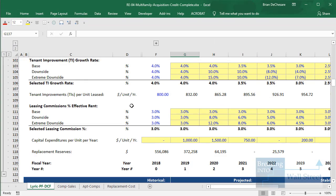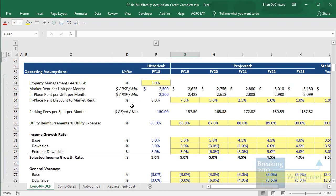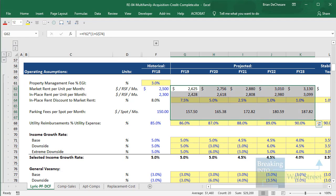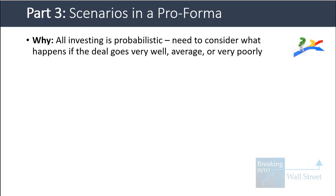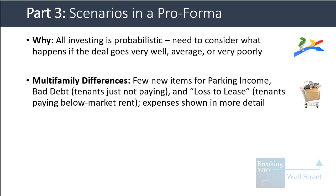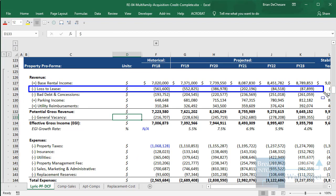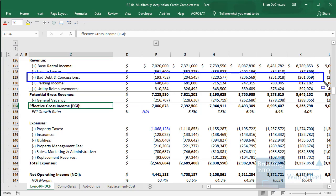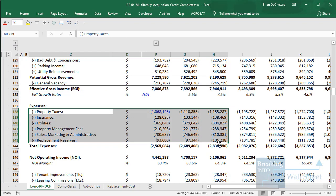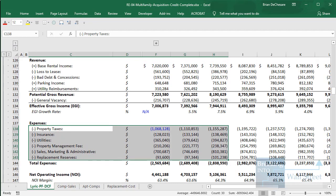Let's go into part three and talk about scenarios, using a multi-family pro forma example for an apartment building in Seattle. Scenarios are important because all investing is probabilistic — you need to think about what happens not just in one case but if the deal goes very well, just average, or very poorly. This multi-family pro forma includes a few new items: loss to lease, representing the difference between in-place and market rents; bad debt and concessions, representing tenants not paying; and some additional expense detail, though broadly similar to the office or retail example.